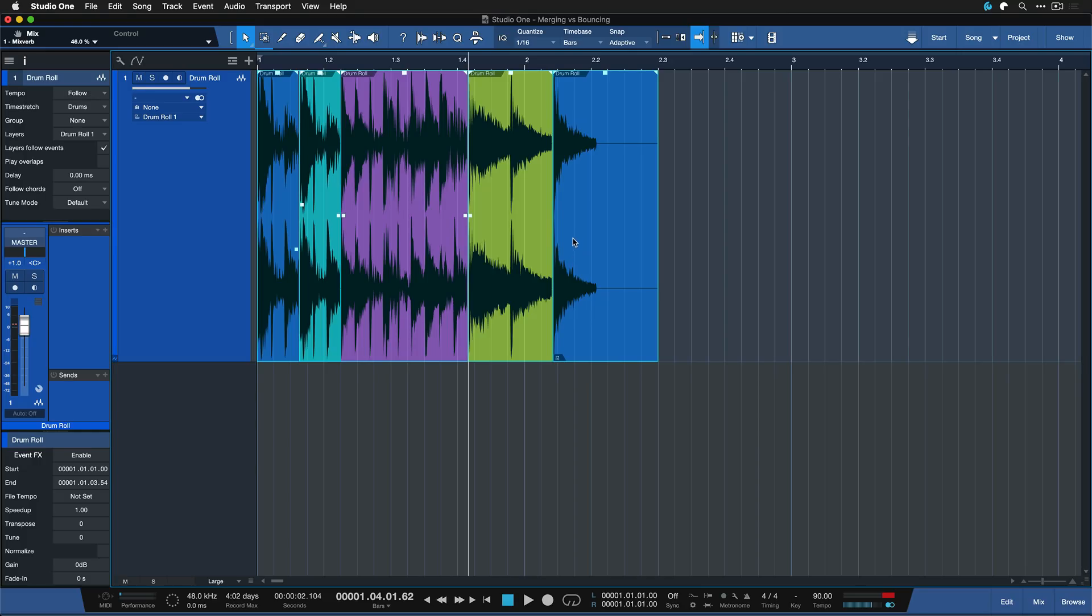So let's say that I want to consolidate all of this so that I can move it as one drumroll to anywhere where it's required in my arrangement.